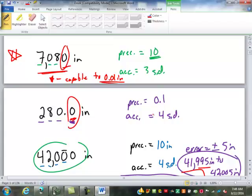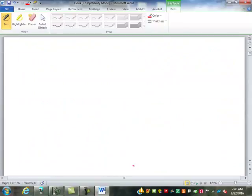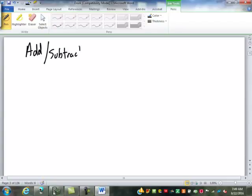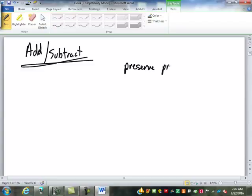So what else are we going to use significant digits for? When we go to do operations with measurements, let's talk about adding and subtracting first. When we add or subtract, we preserve precision — specifically, we preserve the least precise degree of precision among the numbers being added or subtracted.